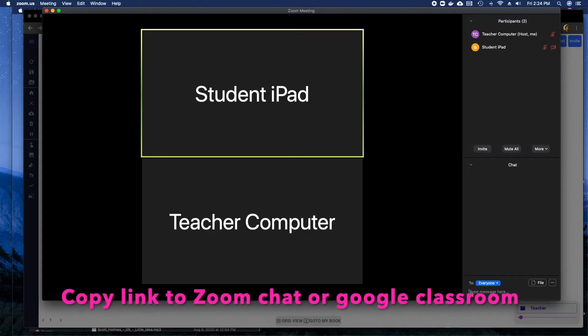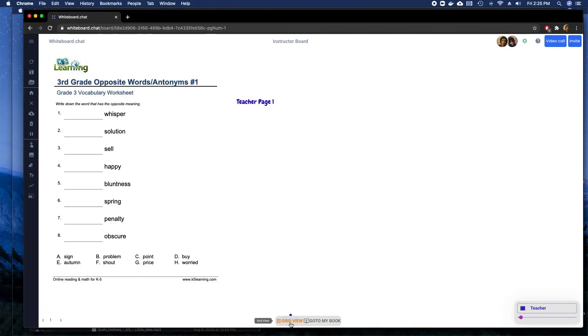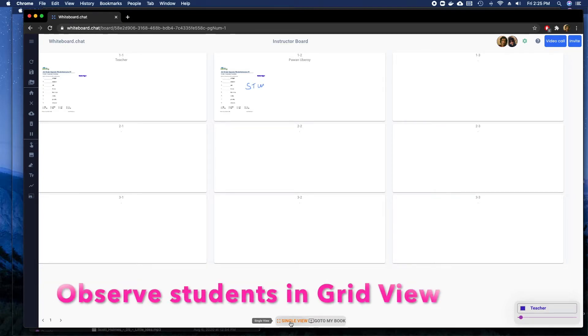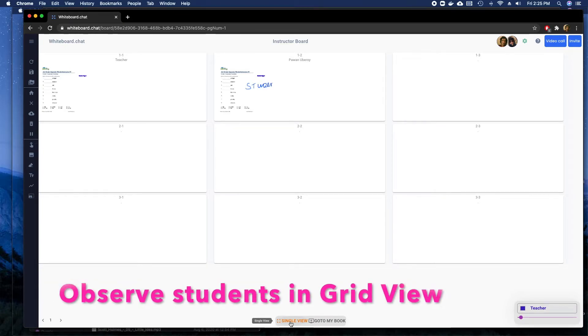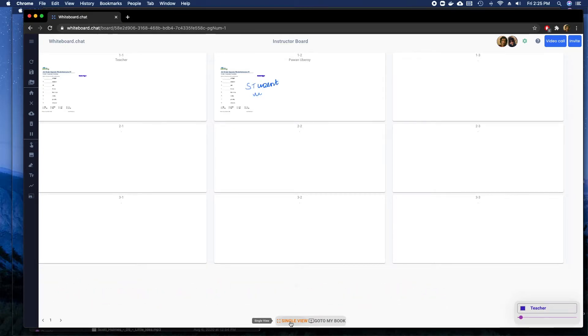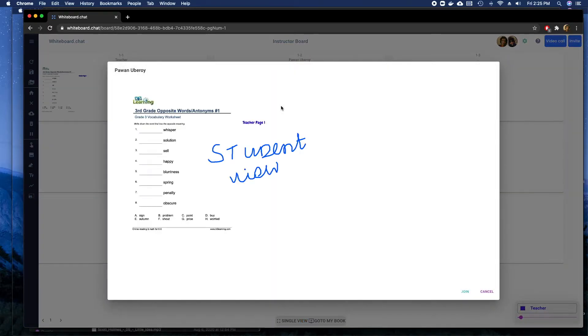The students will get it, and after that I just wait. So I go to the grid view. I can see as the students are joining the whiteboard session. I can also observe them individually.